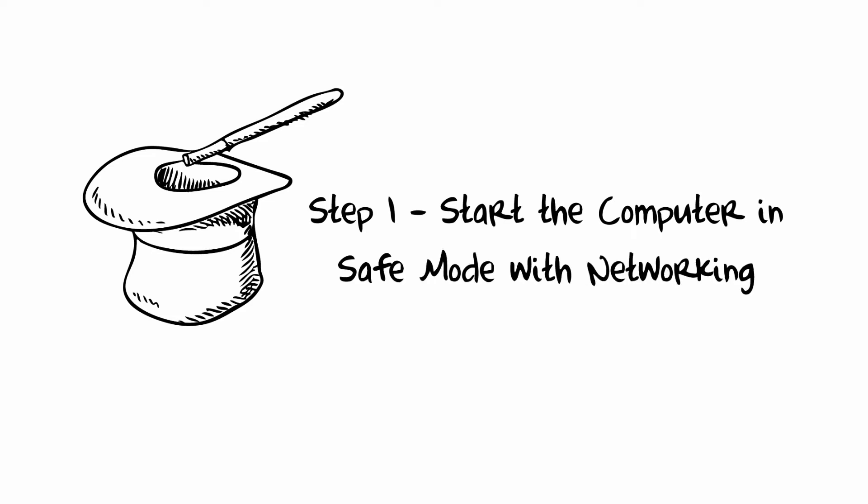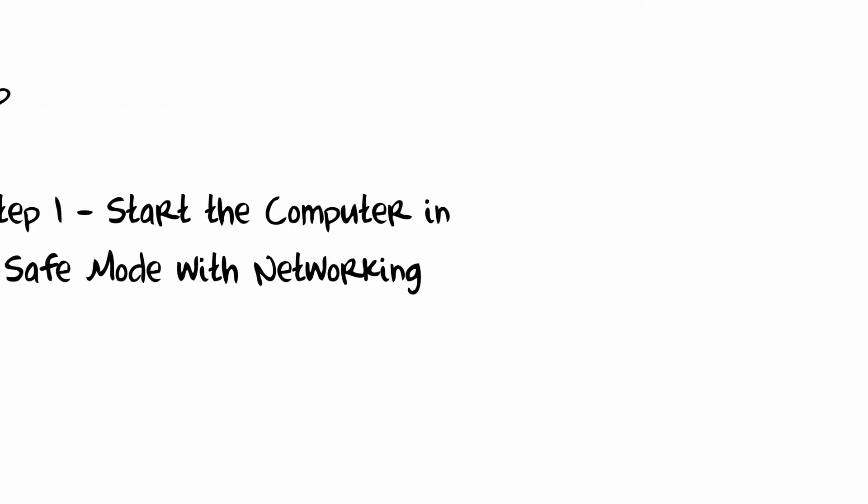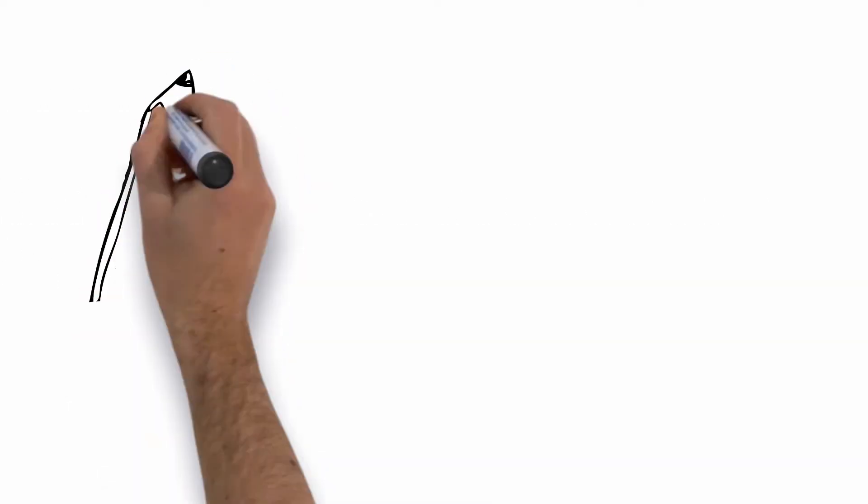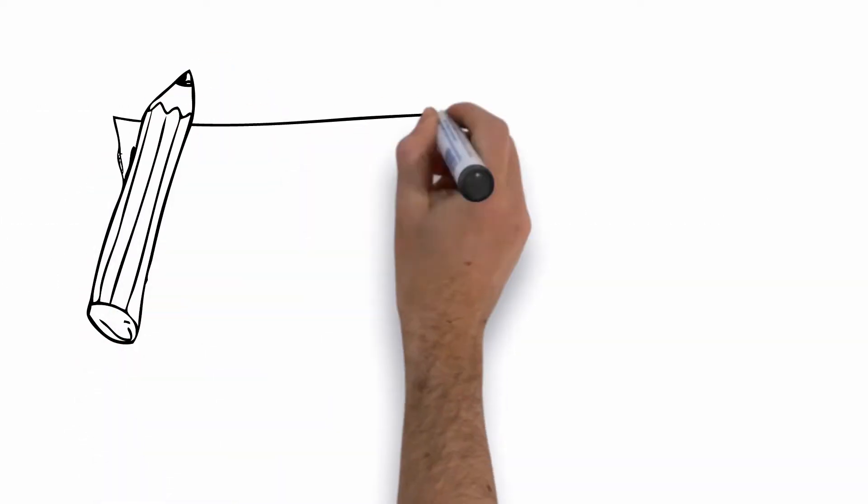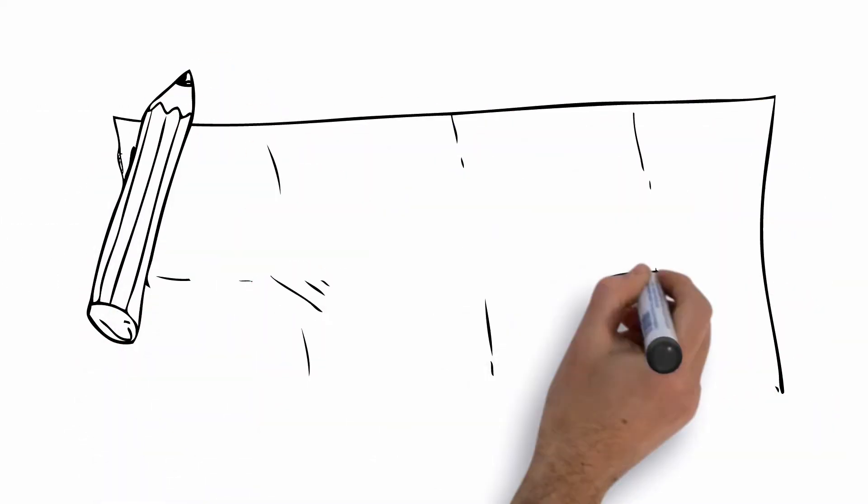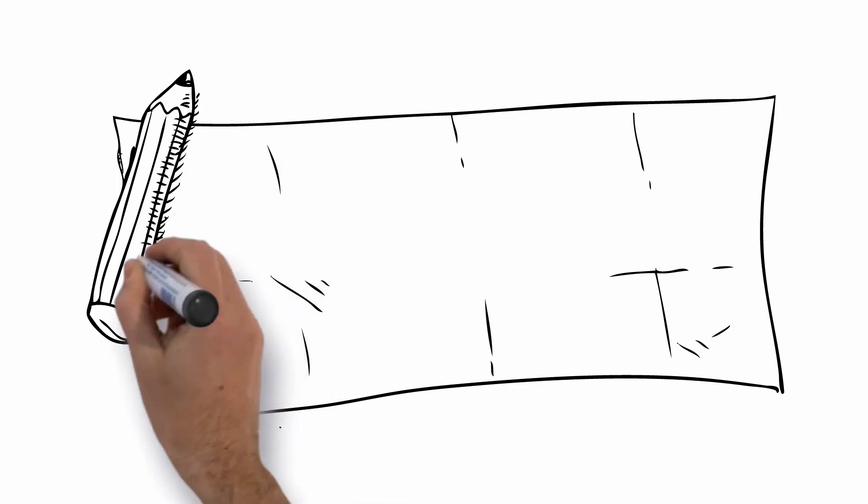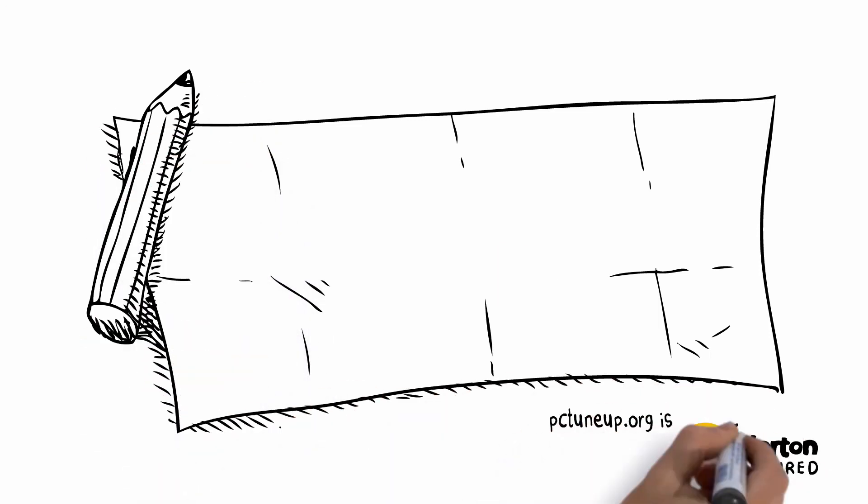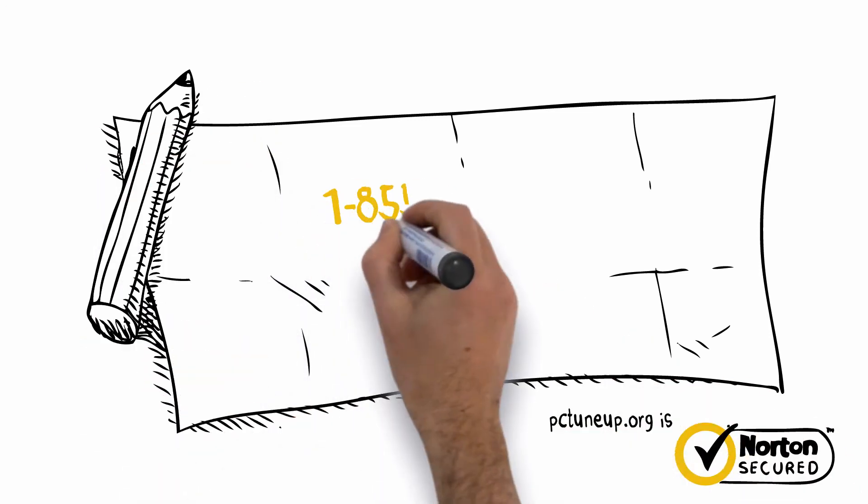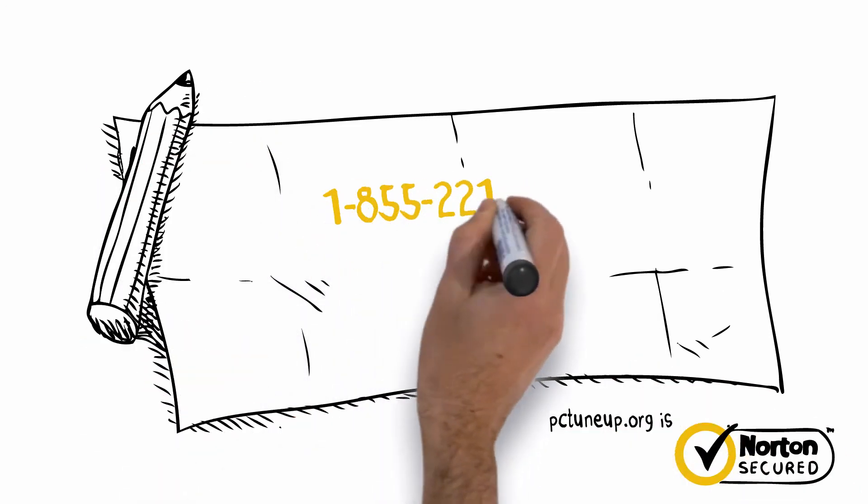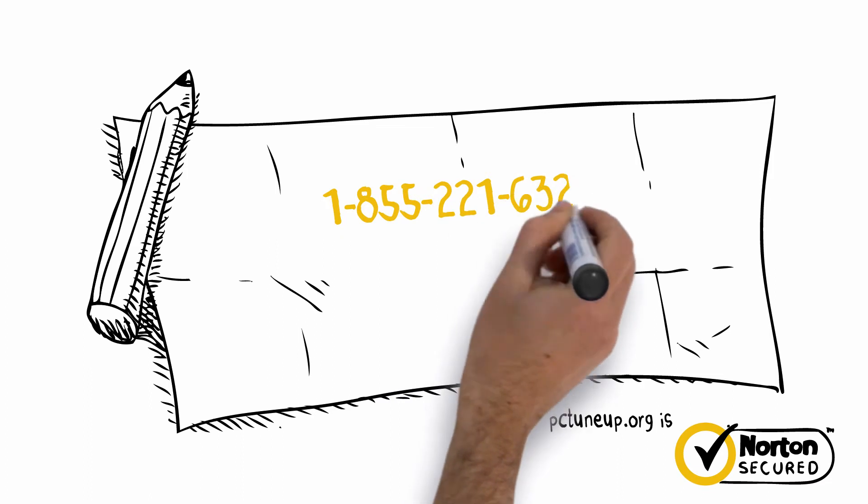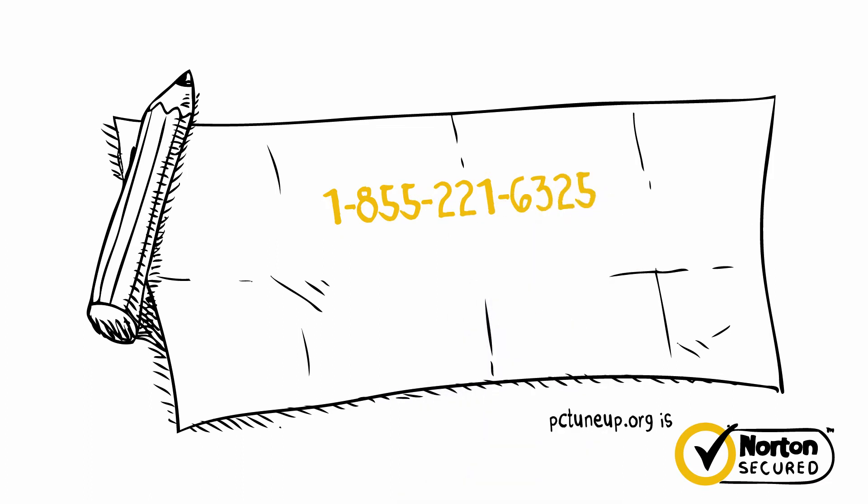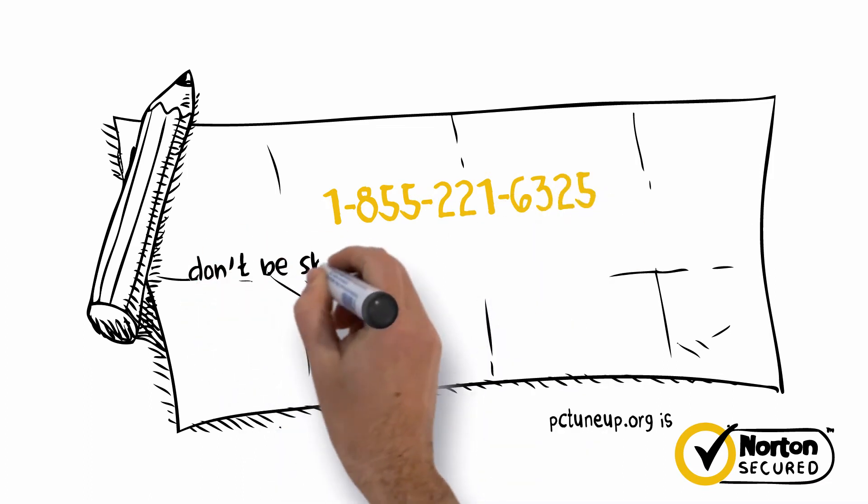To boot the computer into safe mode with networking, follow these instructions. First, before you get started, we highly recommend grabbing a pen and a piece of paper and writing down this toll-free number in case you get stuck with any of the instructions below or want additional help: 1-800-797-6940.